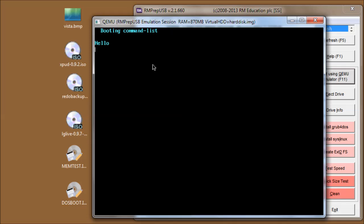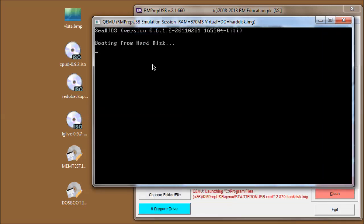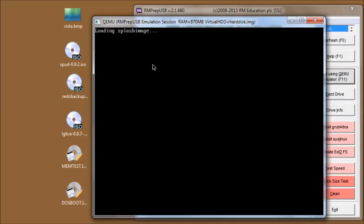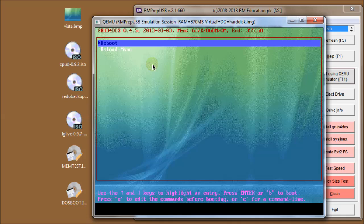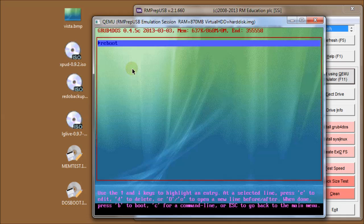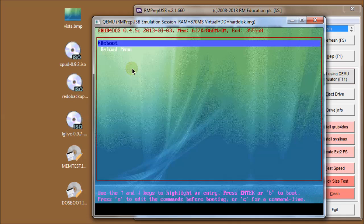Press B to boot - it runs that command, echoes 'hello', stops waiting for a key press, then reboots. Note that this live edit doesn't actually change the menu.lst file - it only changes the menu in memory. If I edit it again, you'll see it's gone back; it reloaded the menu.lst file. The other thing we can do is go to the command console by pressing C.